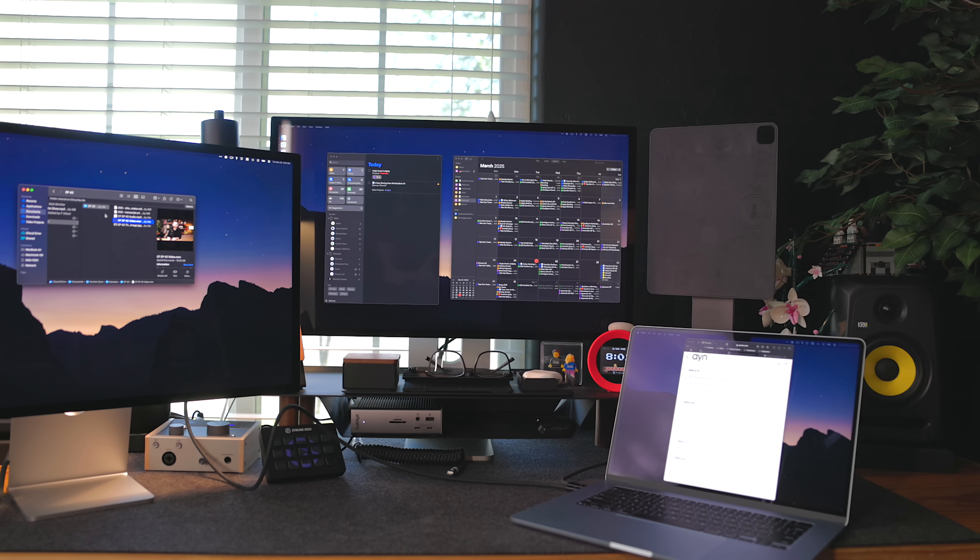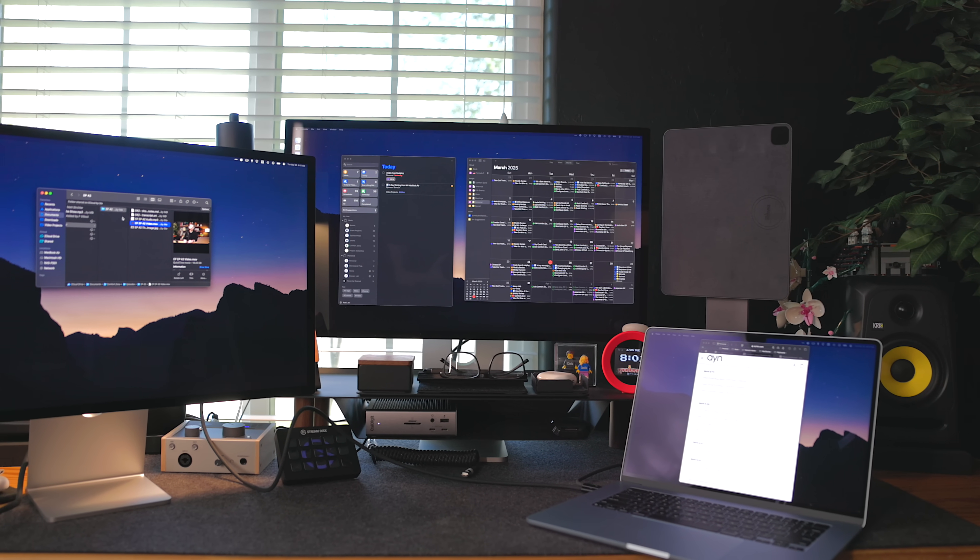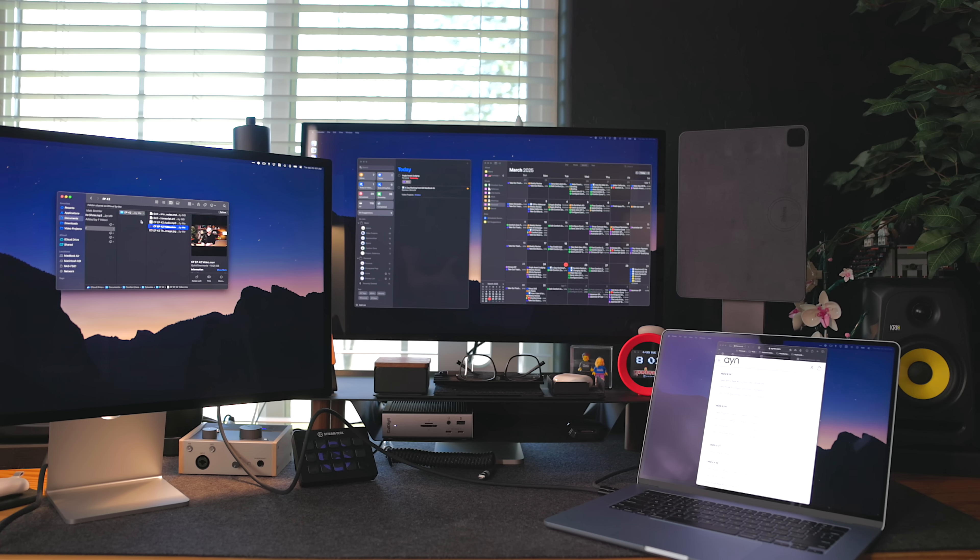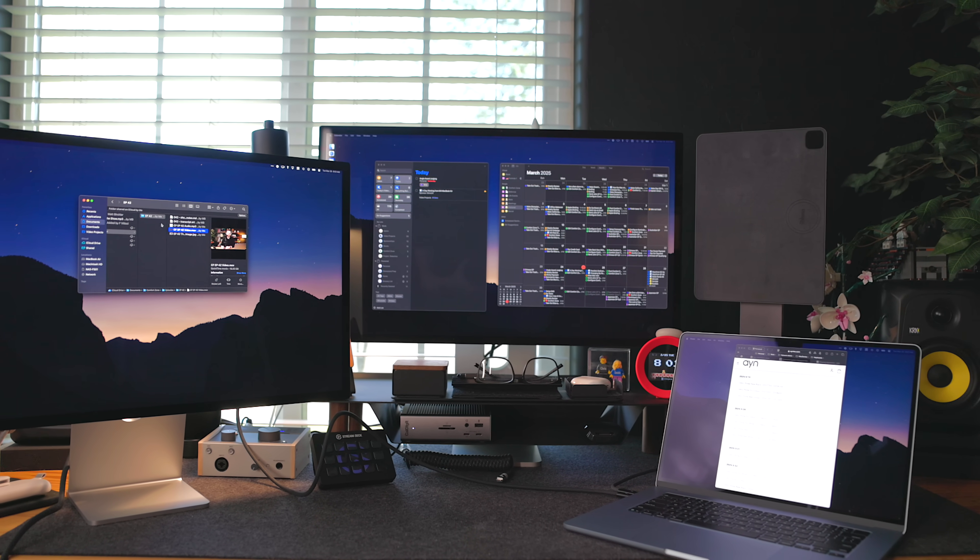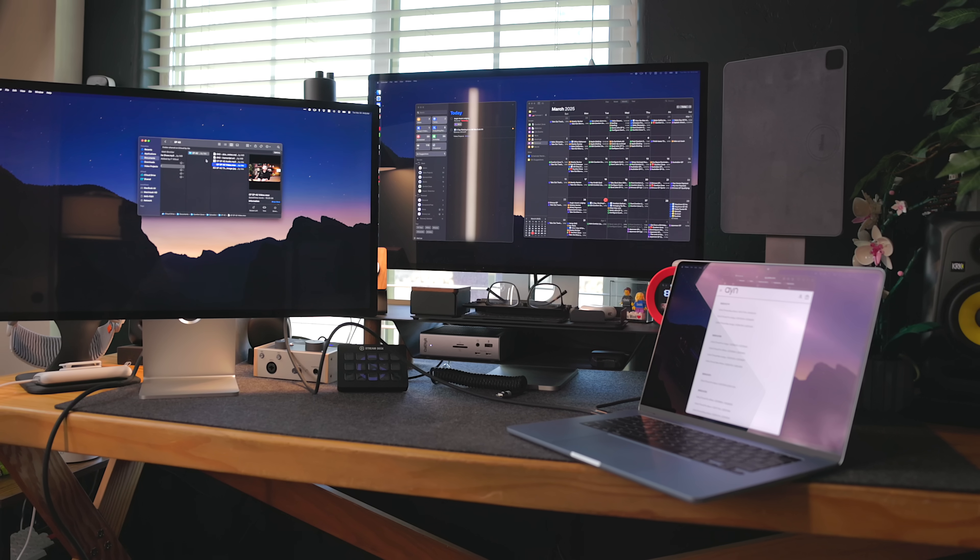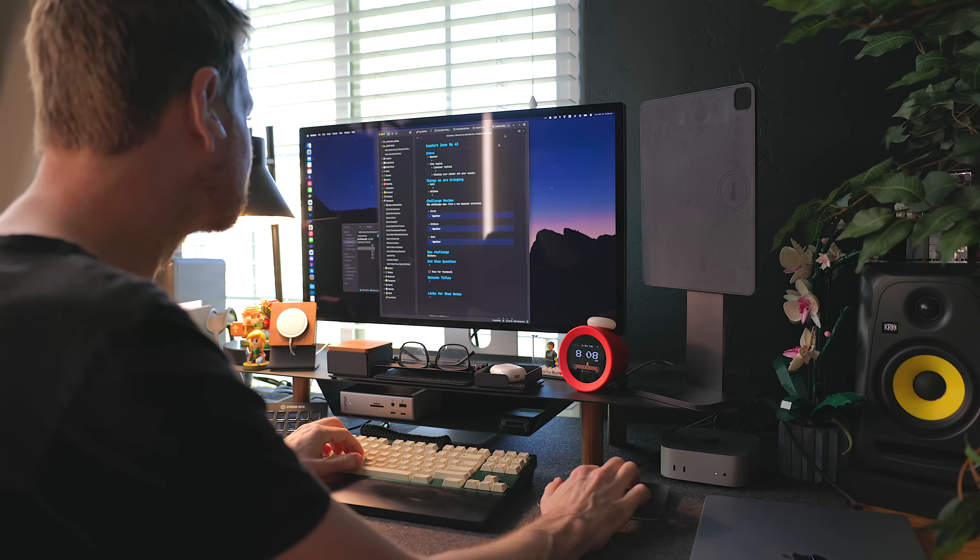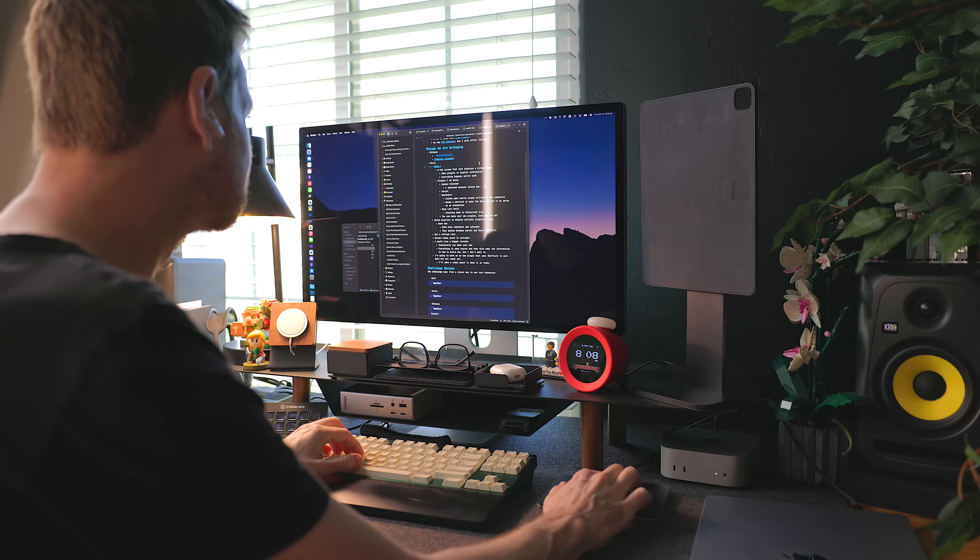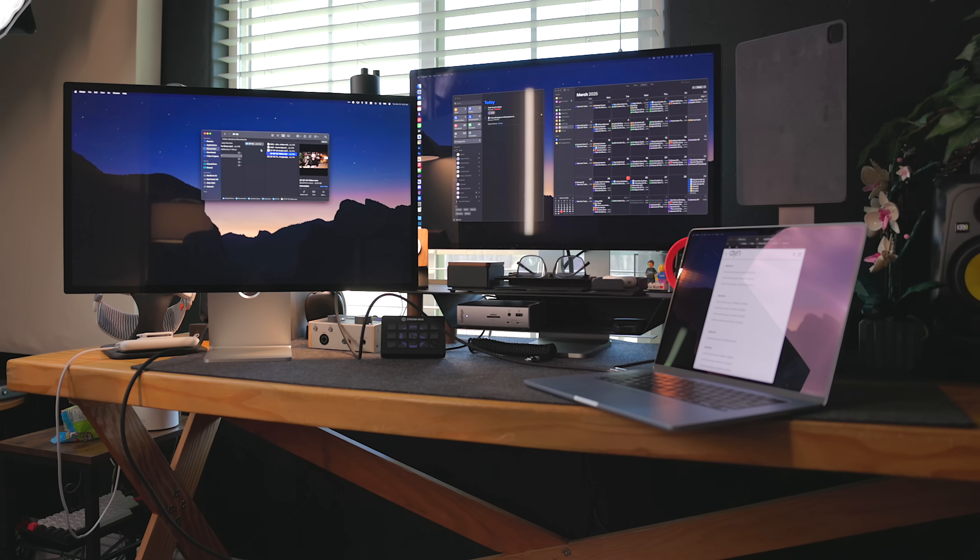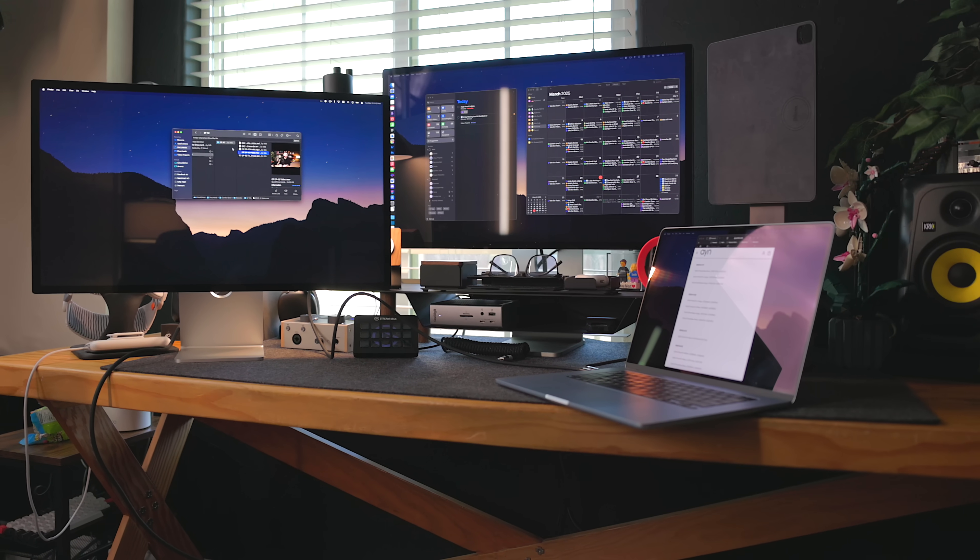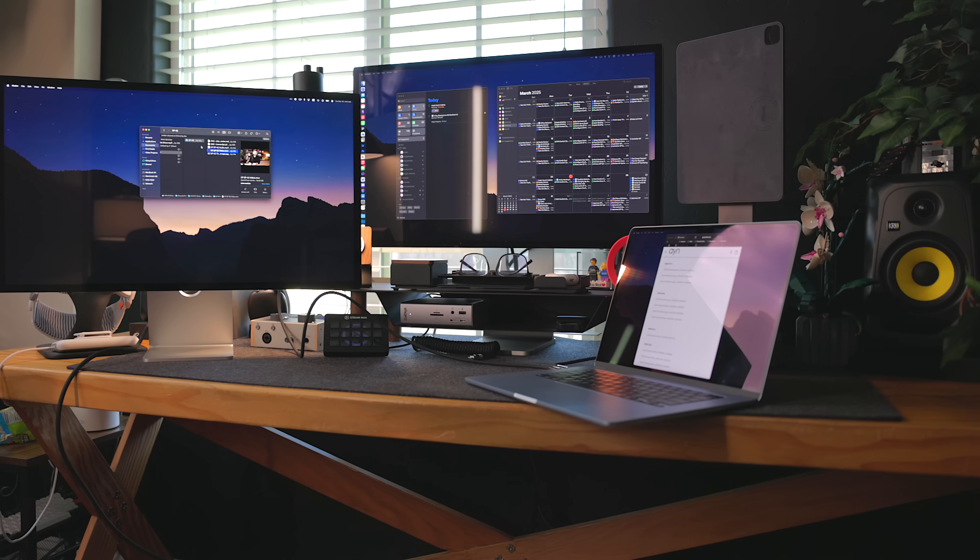One thing I did try was using two studio displays at this setup. The new M4 MacBook Air supports up to two external displays, plus the lid of the laptop open. This setup lasted a few hours for me. I was constantly distracting myself with the other display. But for those that can use this, it's here now if you want it.